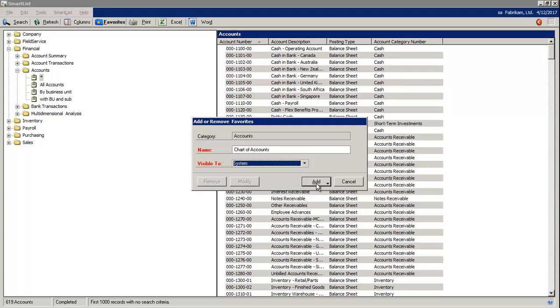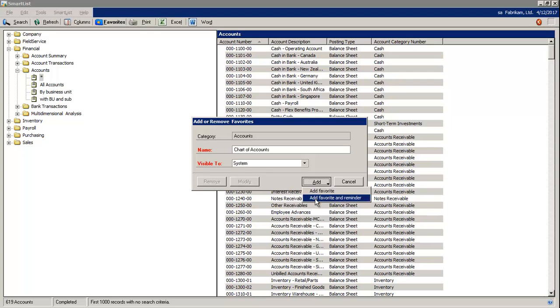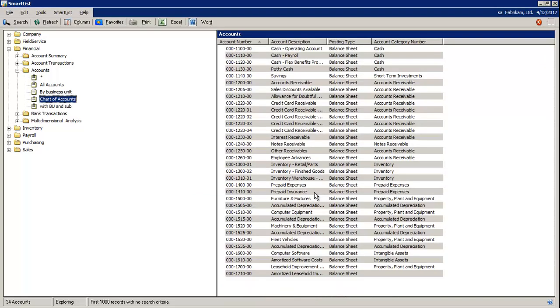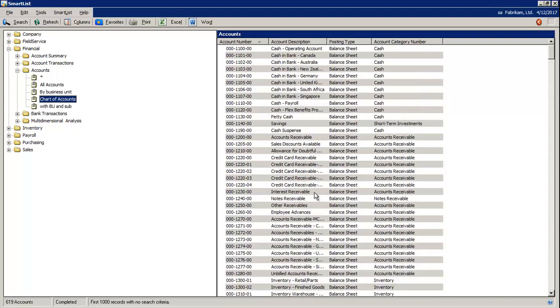On the bottom right, you can choose Add Favorite or Add Favorite Reminder. If you select Add Favorite Reminder, it would put the SmartList onto your home page. And notice you see it appearing on the graphical view.